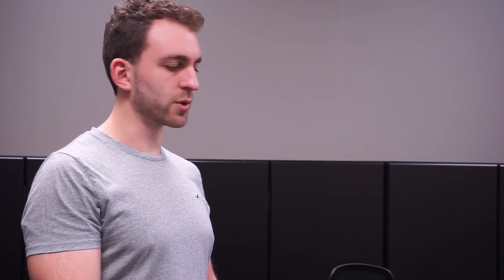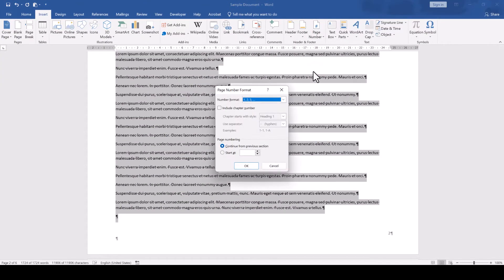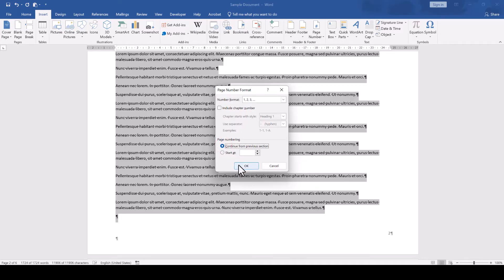I noticed that for some reason this sometimes doesn't work on the first try, so in case this didn't work for you, again open the Format Page Numbers dialog window while all the content is selected, then switch to the Start At option and immediately back to the Continue from Previous Section option and press OK.